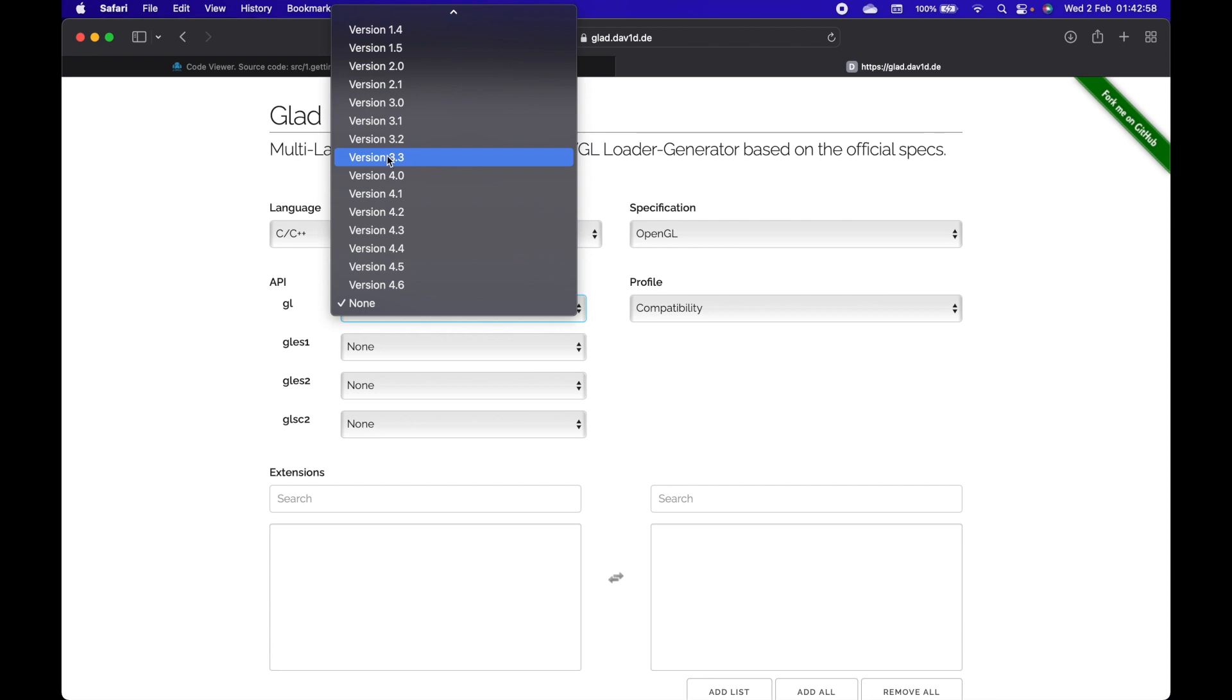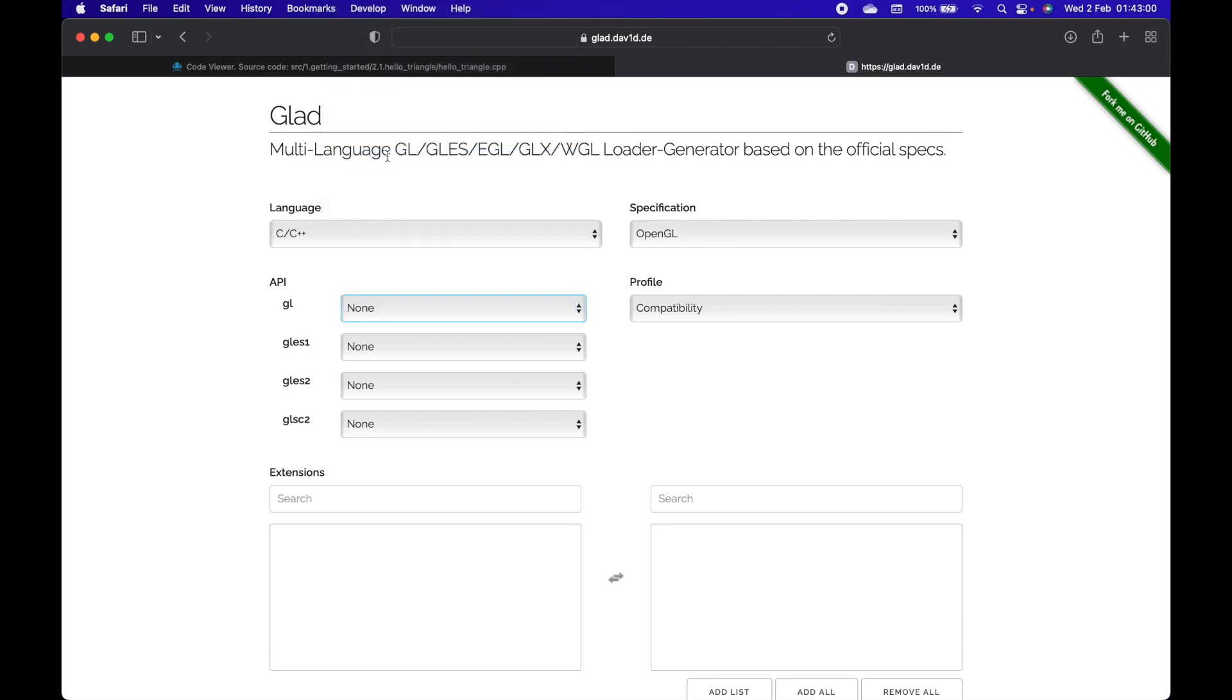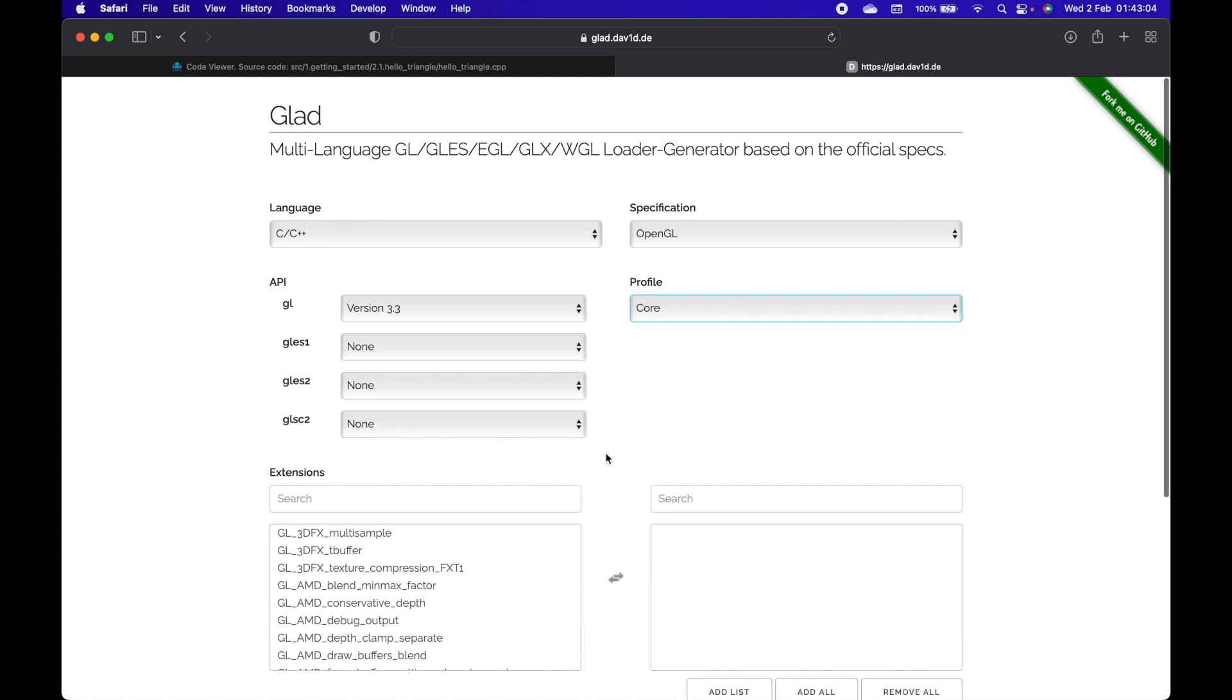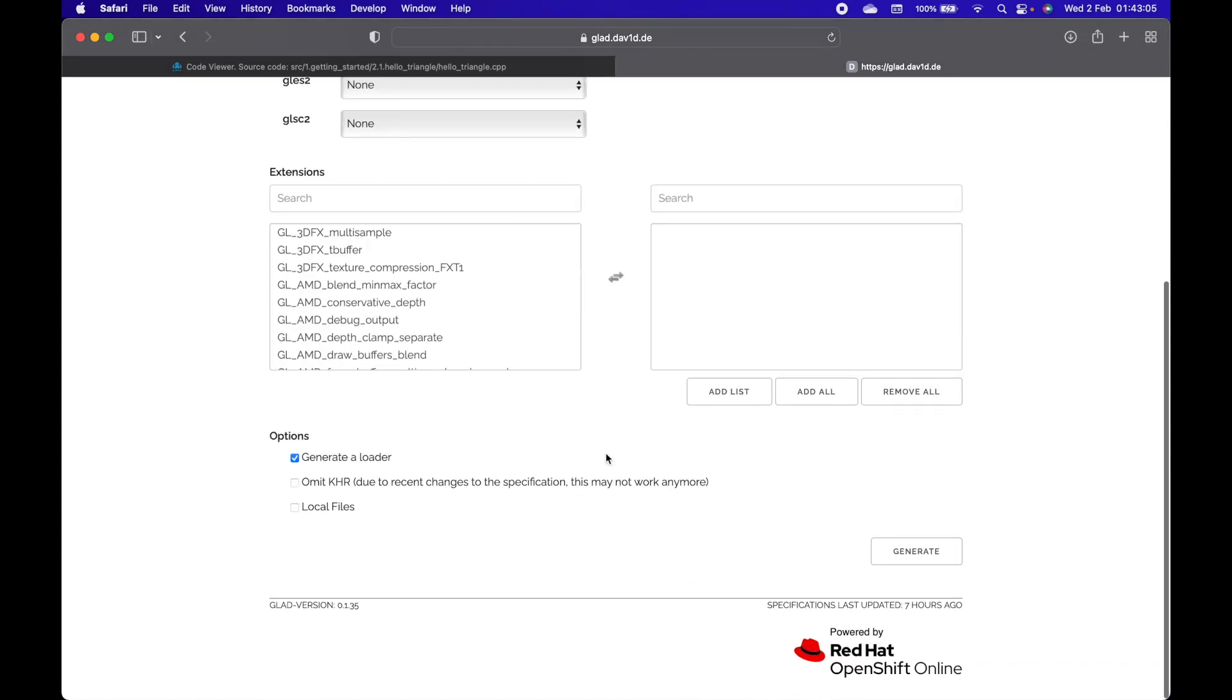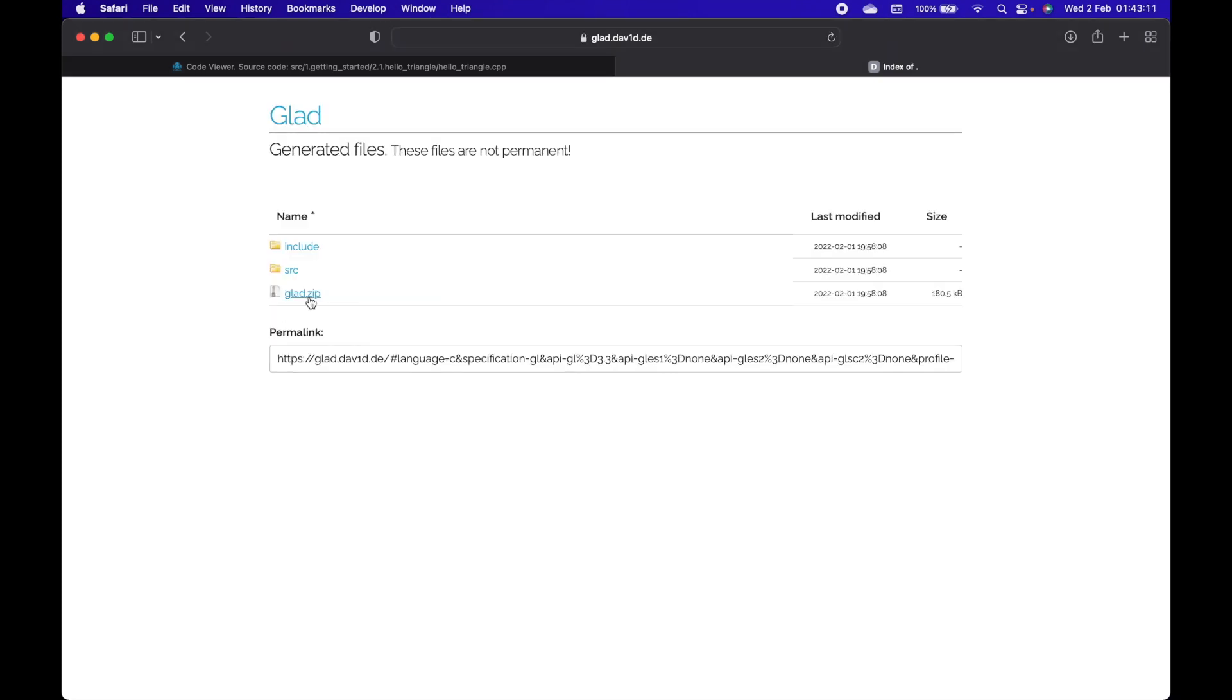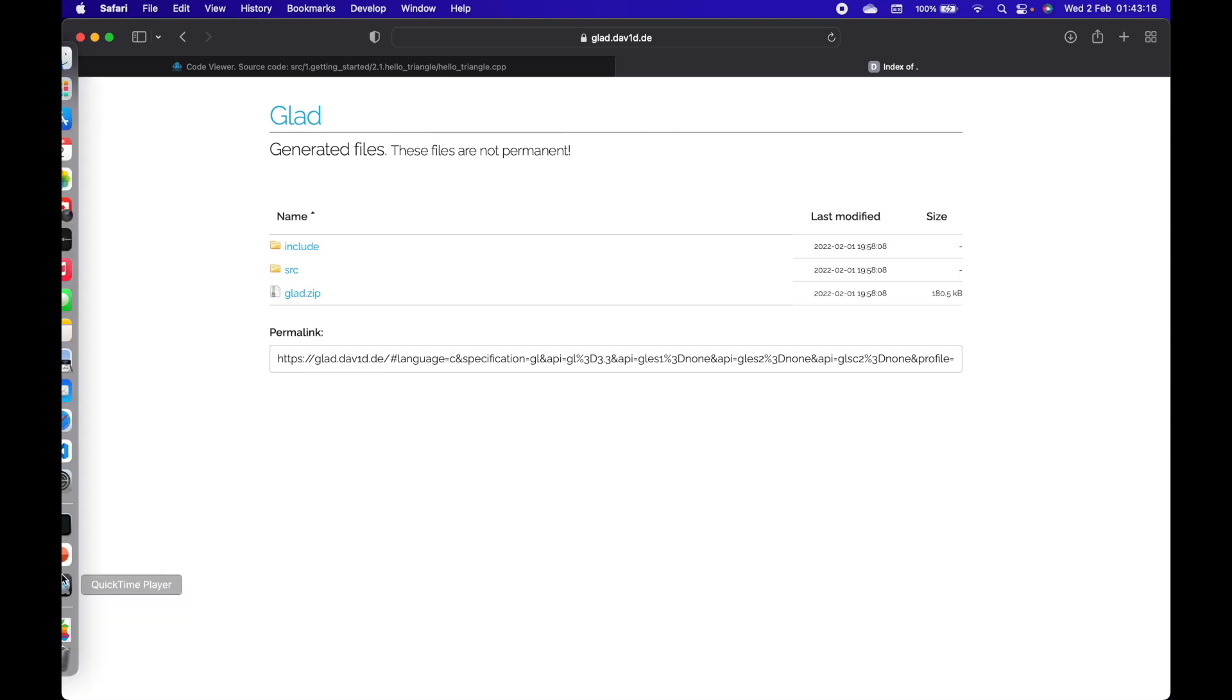I will choose version 3.3 of OpenGL and choose the profile to be core. Now let's generate our glad file and download glad.zip.